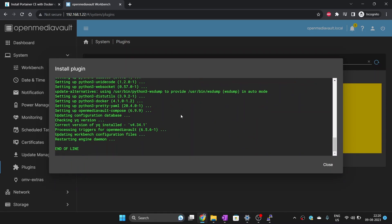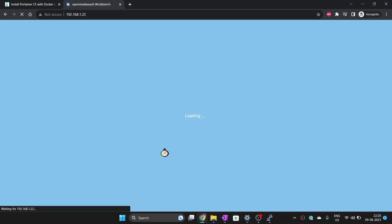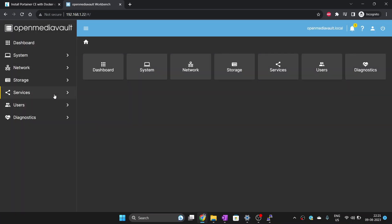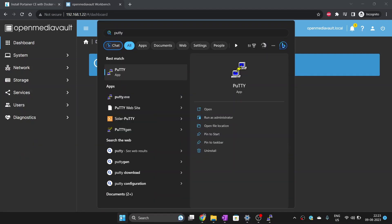That's it. Docker has been installed. Now we are going to install Portainer on our machine so that we can easily install and manage Docker on our OpenMediaVault machine.